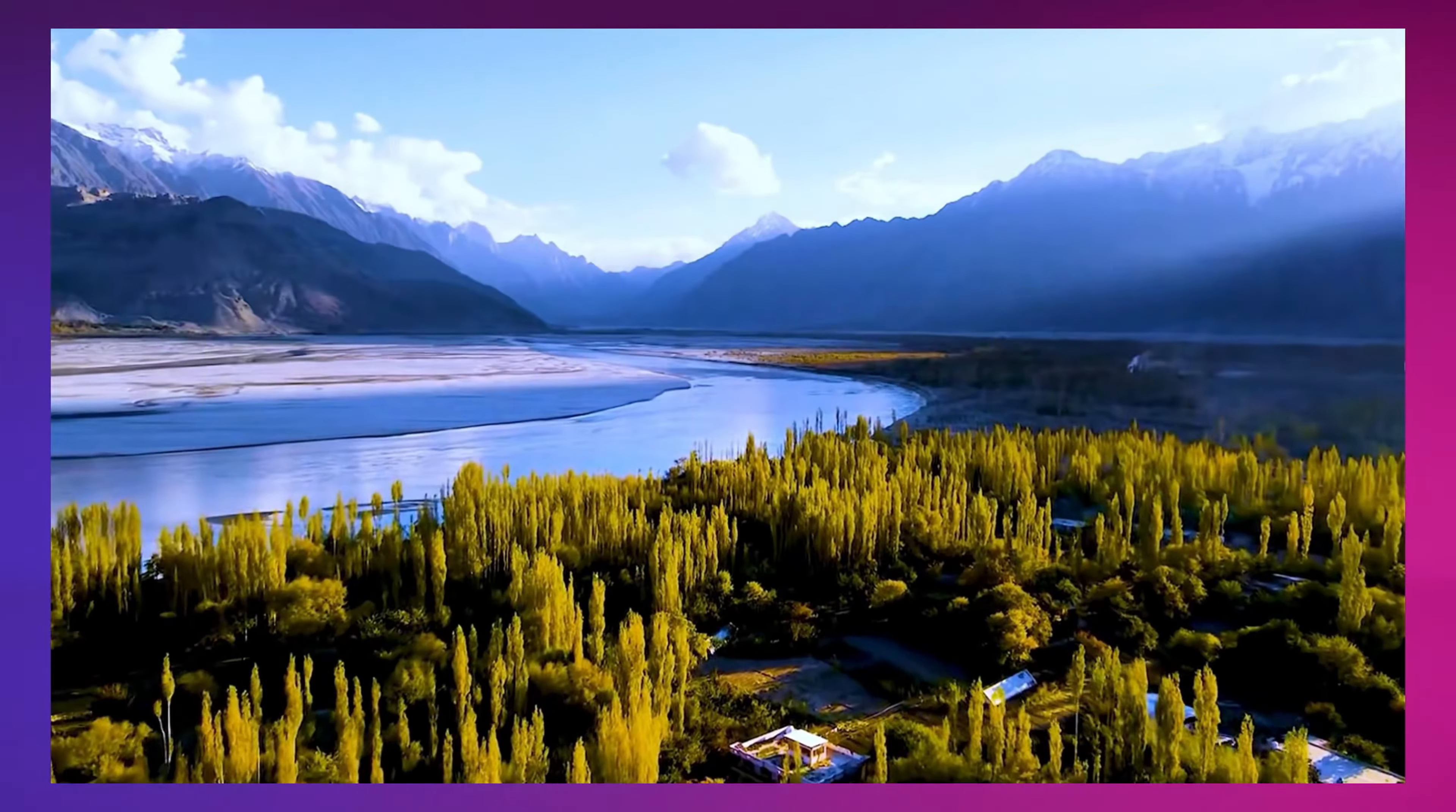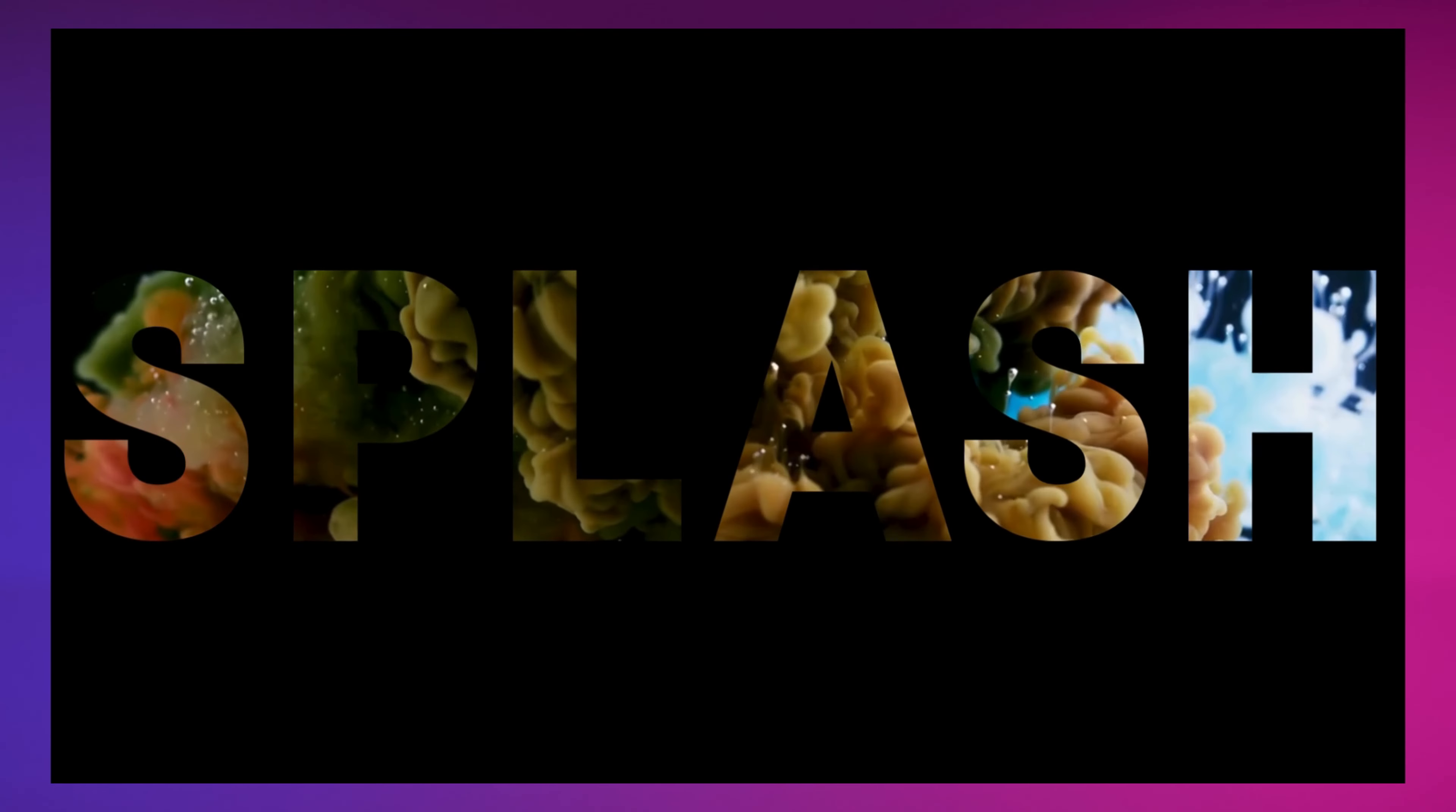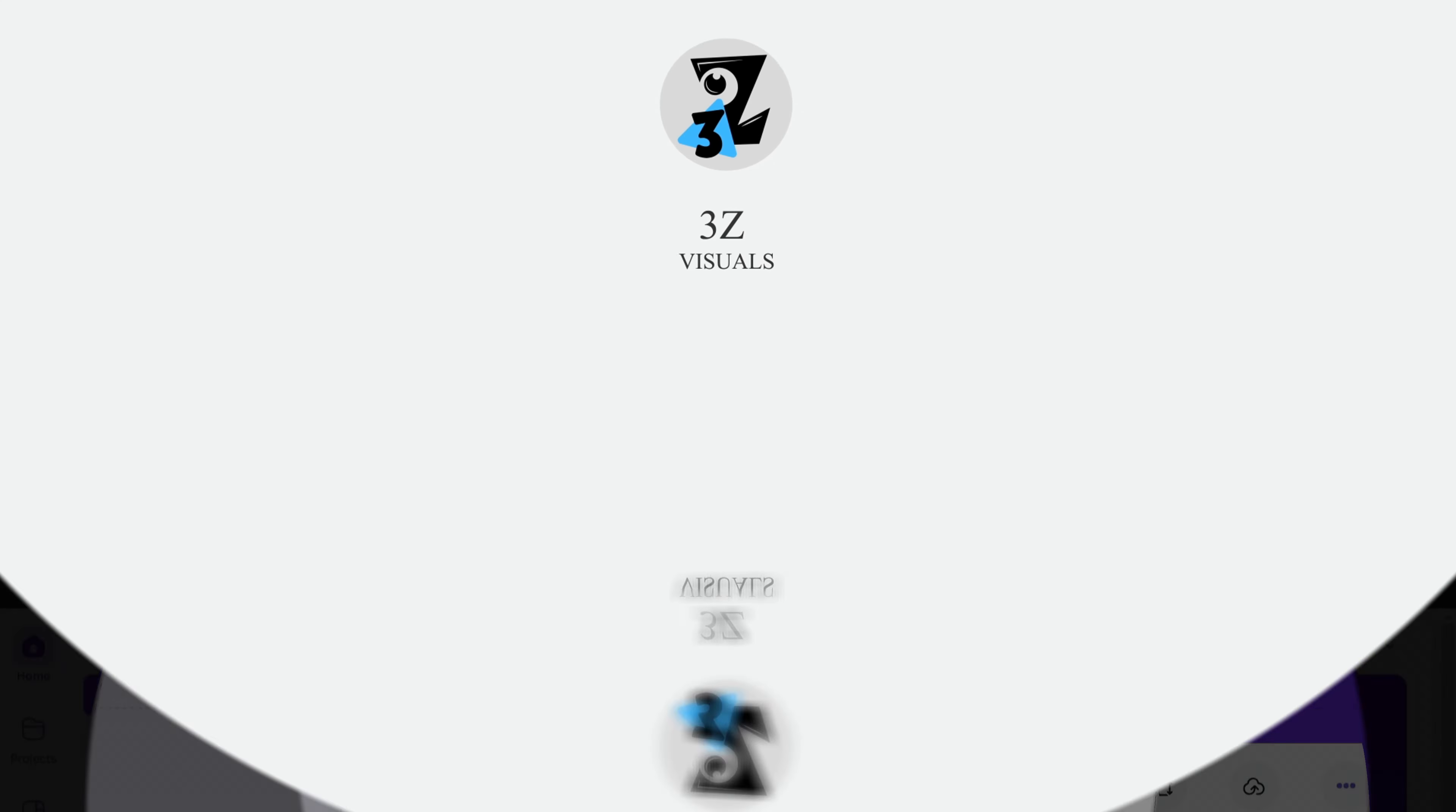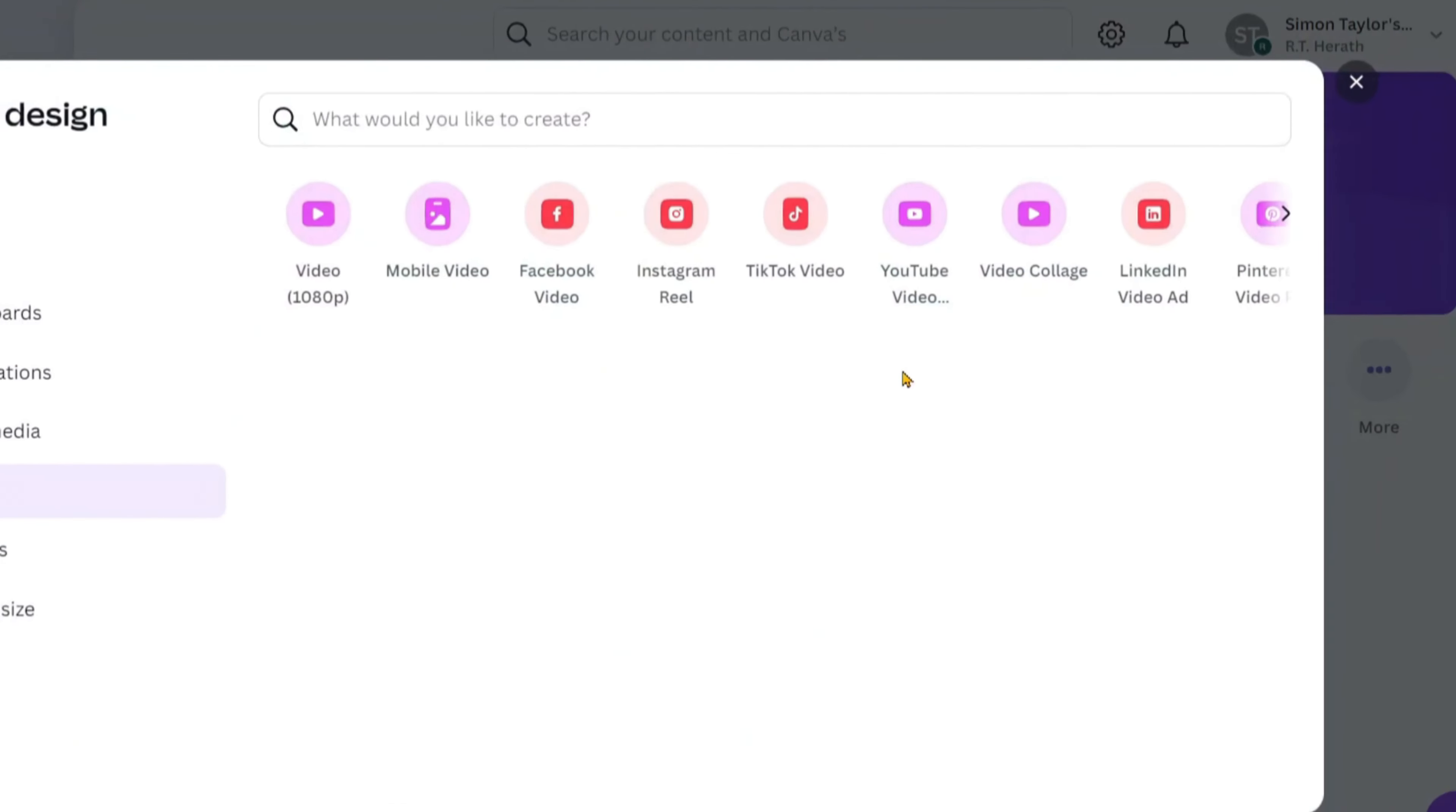In this video, I'll reveal four advanced design techniques to take your Canva videos to the next level. We'll cover text behind video animations, text overlays with zoom effects, and the video inside text effect, plus more. Ready to elevate your designs with Canva? Let's dive in!